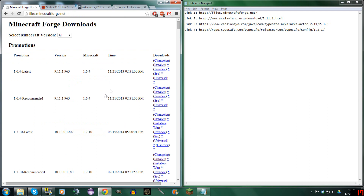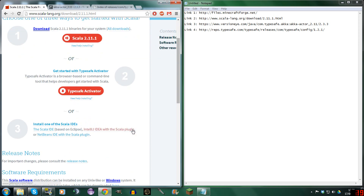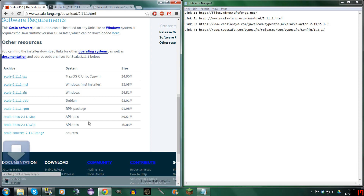So with Minecraft Forge you're going to need 1.7.10 recommended. You're going to need the recommended version installer — you're going to need to download that. Now Scala — don't download these. Scroll down to the bottom and you'll see Scala 2.11.1.zip for Windows. So you're going to download that.